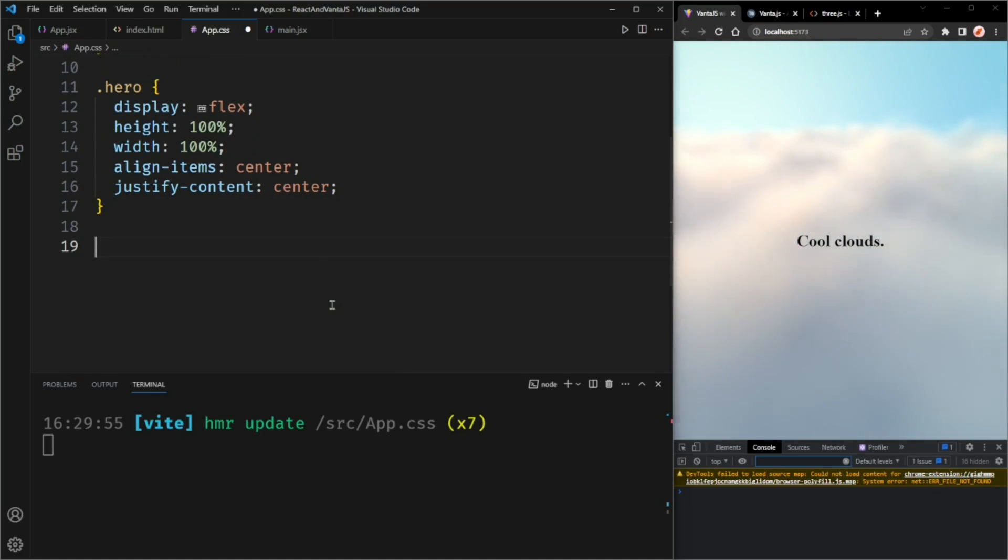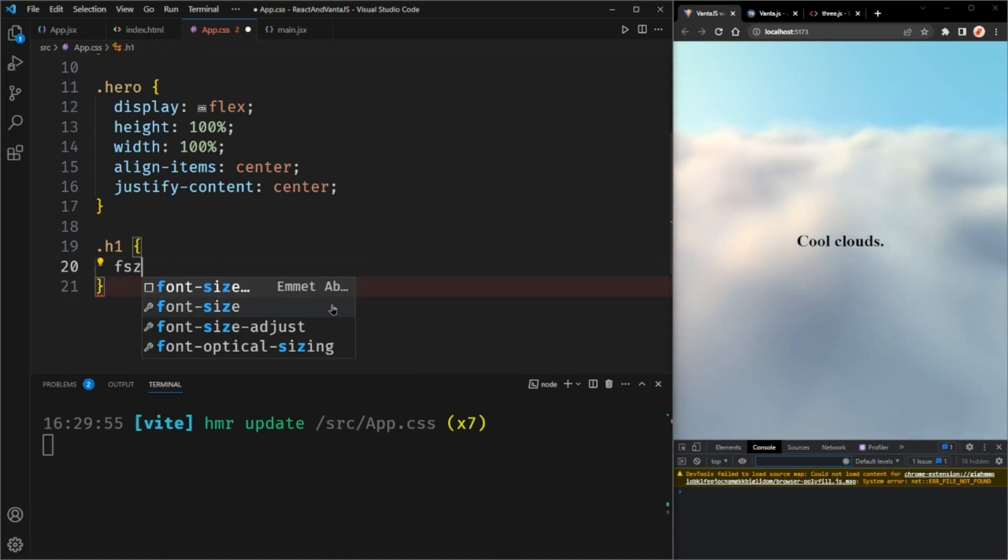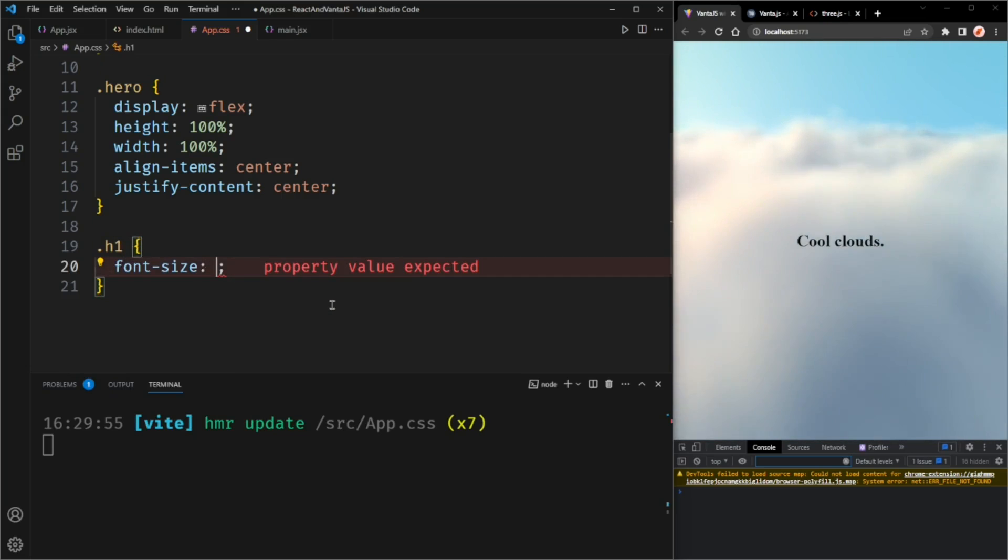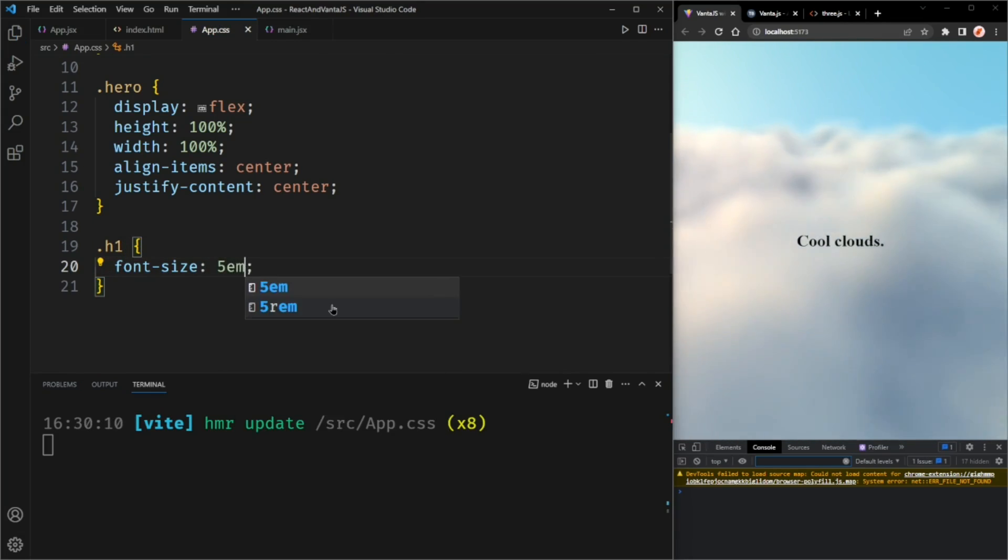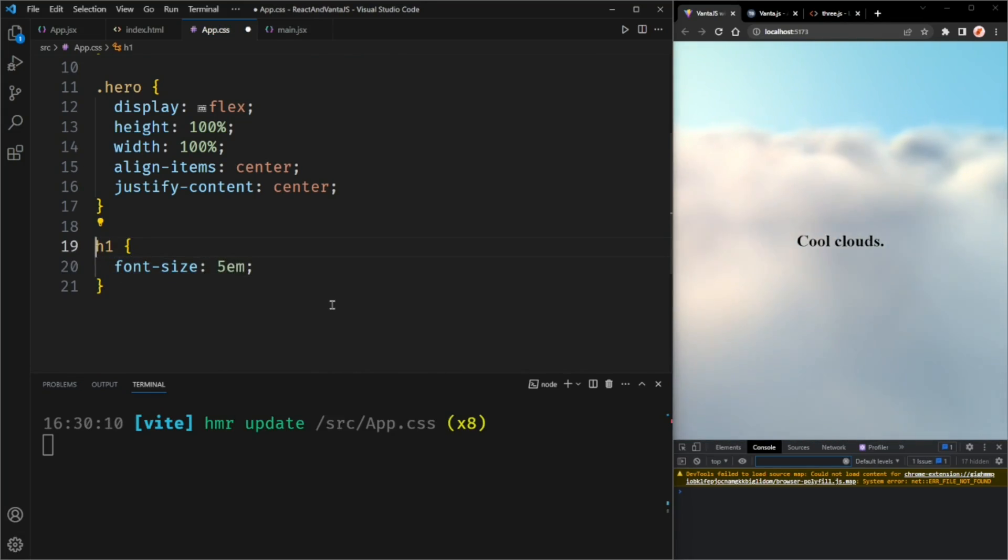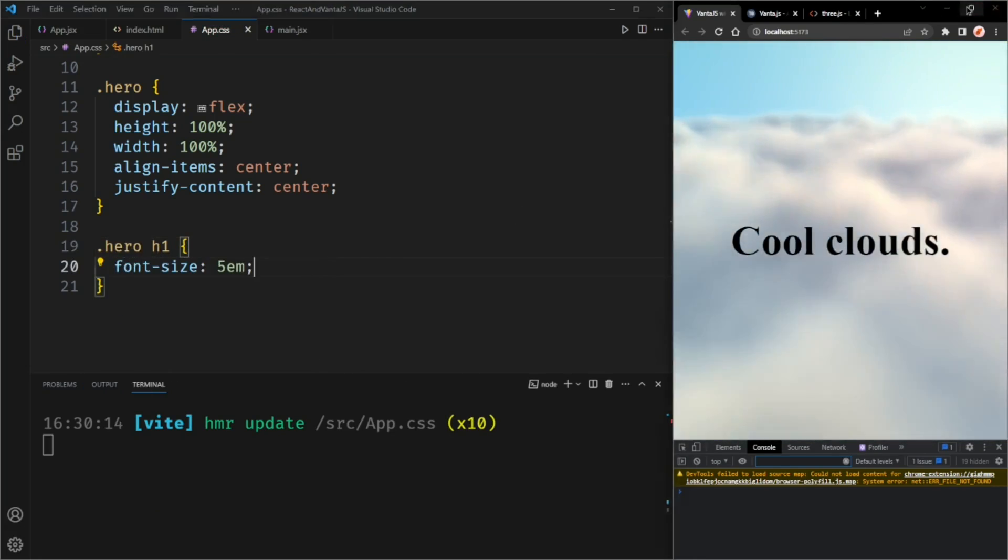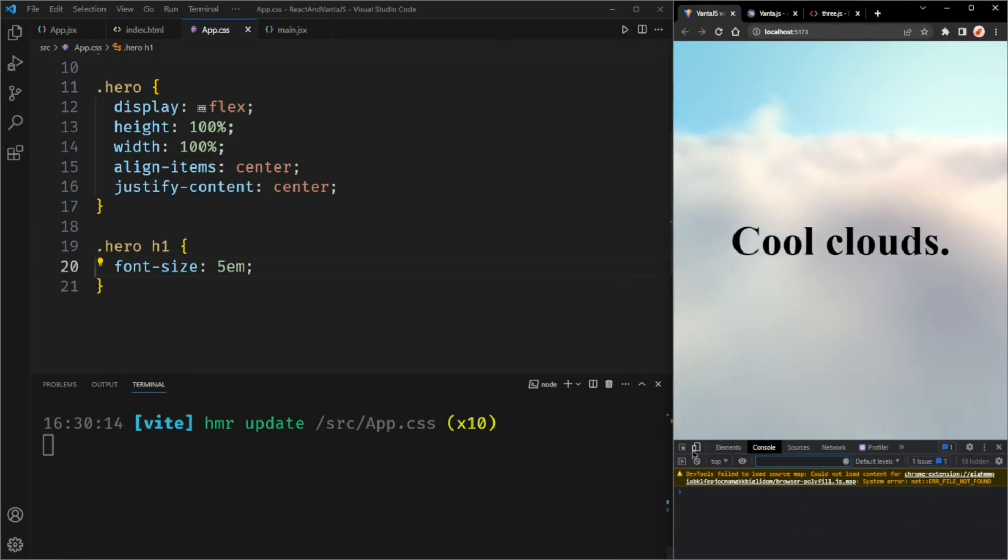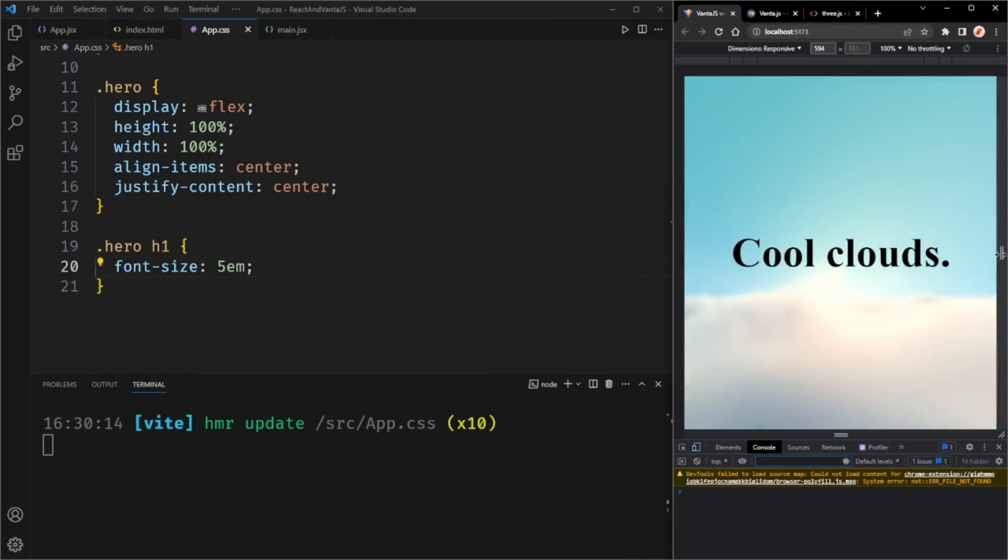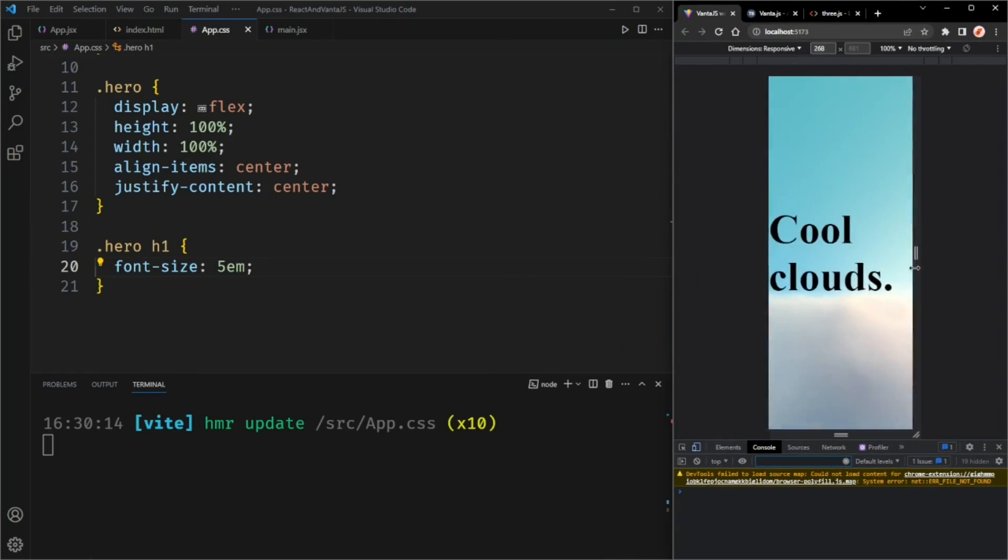I'm going to make the heading a bit bigger. So hero h1, font size 5 em. Not .h1, it's h1. And this worked, but it's not responsive. So if you made this, let's say a mobile, it wouldn't really update.